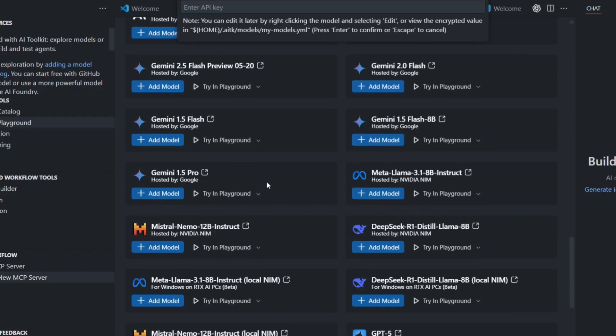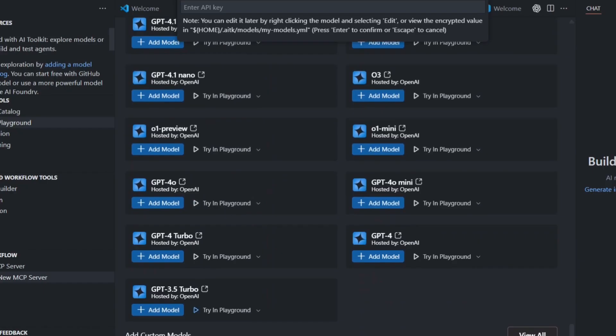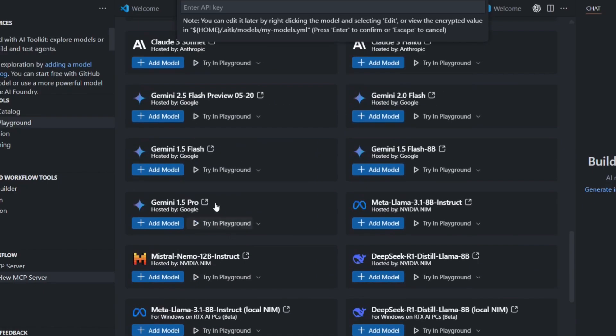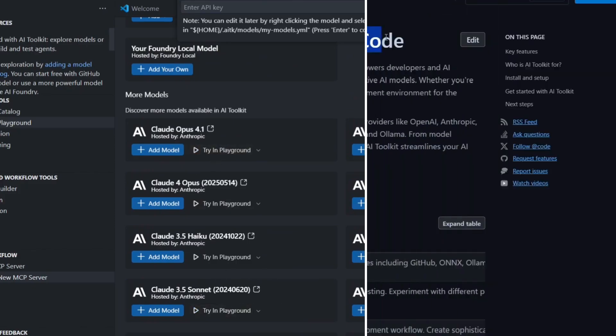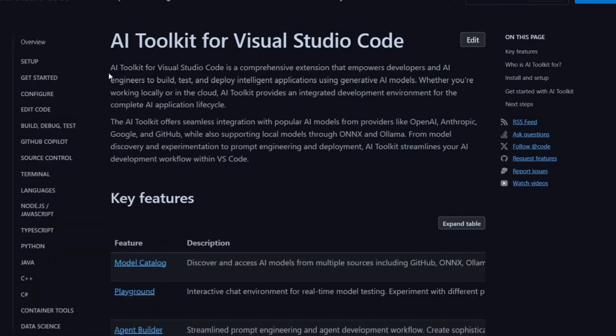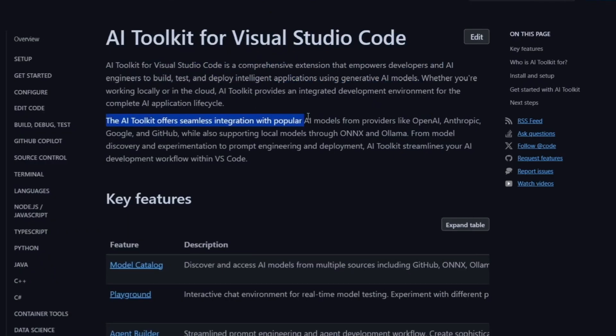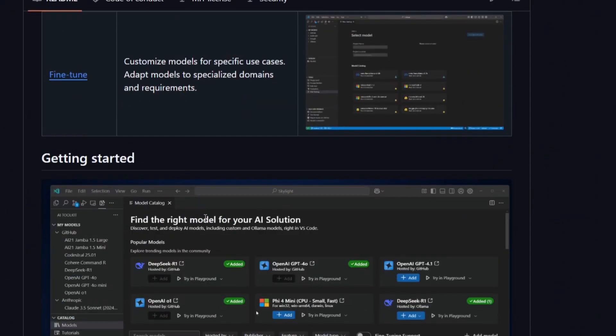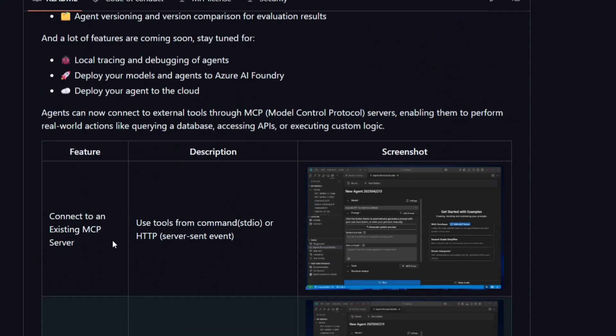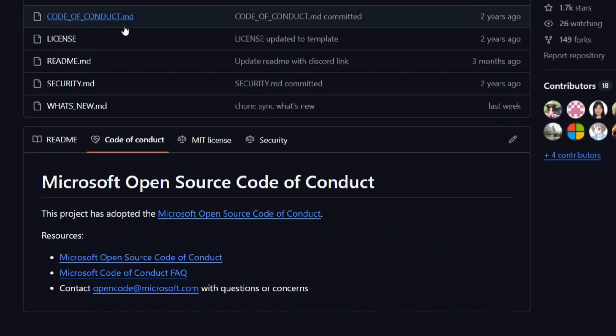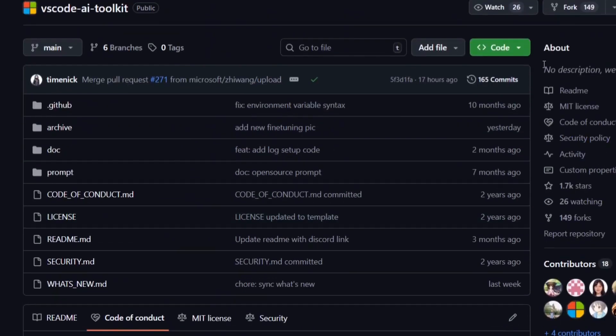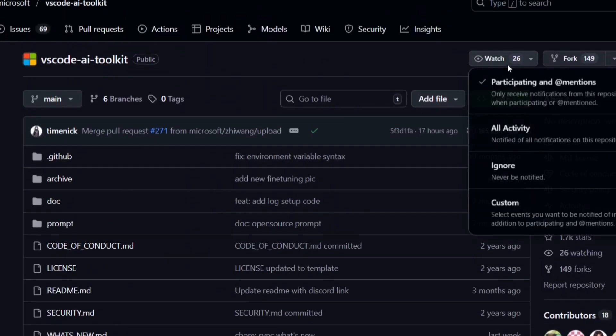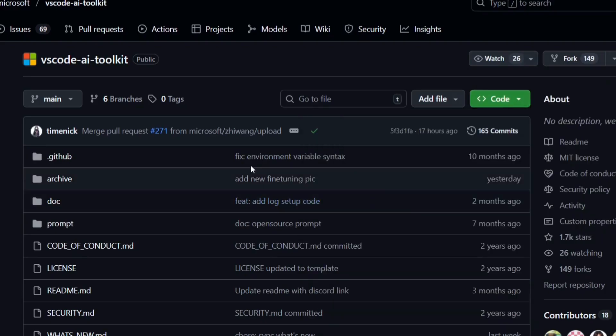Third, use multiple models for different tasks. GPT-5 might be best for hard reasoning and big picture decisions, while a smaller, faster model might be better for simple formatting or documentation tasks. The toolkit makes it easy to switch between models, so take advantage of that. Fourth, secure your API keys properly. Never hardcode them into your source code or share them in screenshots. Use environment variables or the built-in key management features. And remember that cloud AI models send your code to external servers, so be careful with sensitive or private code.